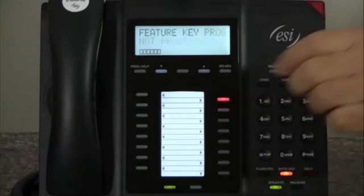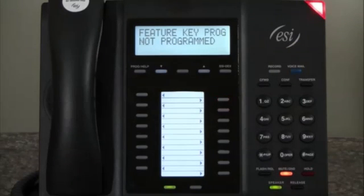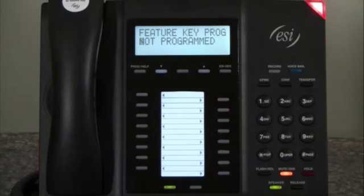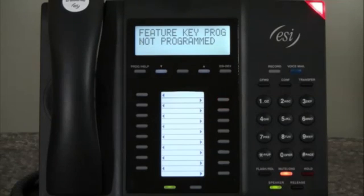The system tells us: this key is not programmed. Enter the number for the line key, a station, mailbox, speed dial number, ACD department key, or other features. To confirm, press the programmable feature key again. You can also use the EZ-DEX key to select a station, speed dial, or feature.